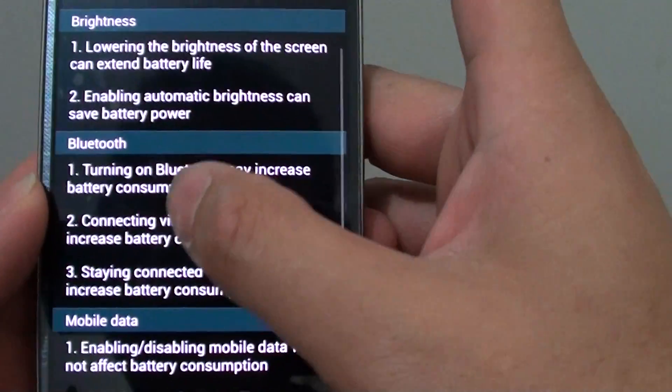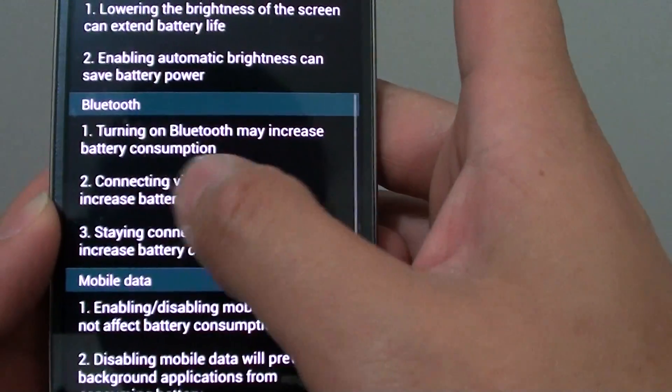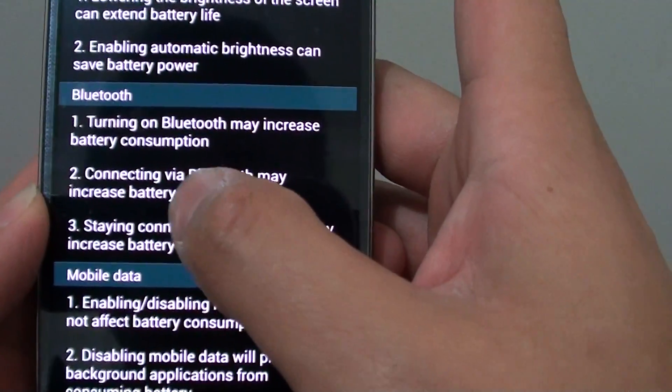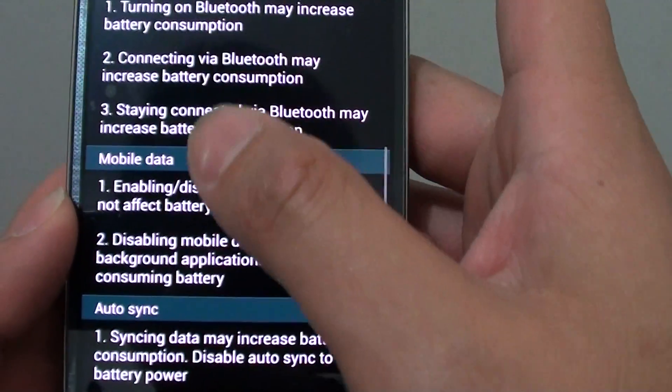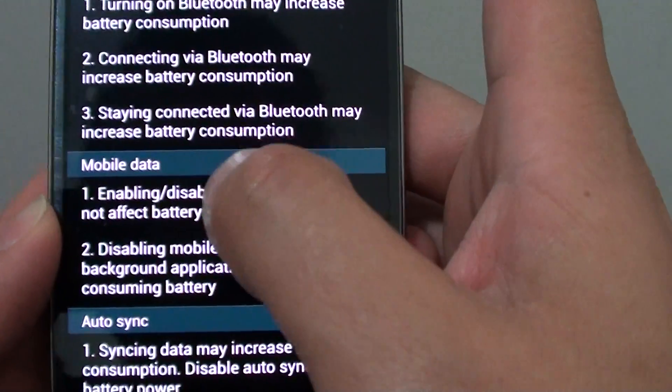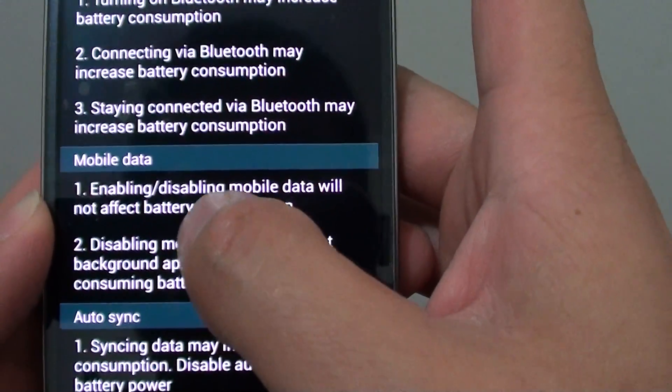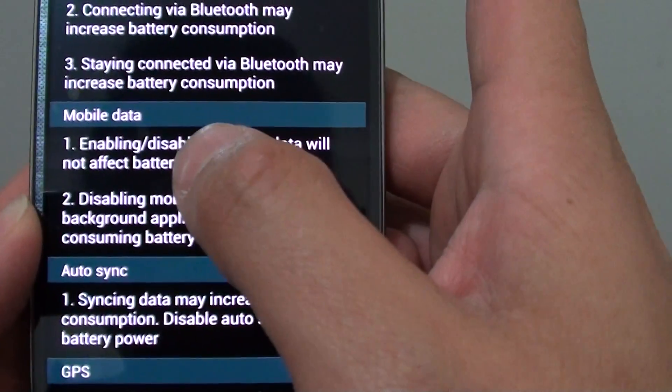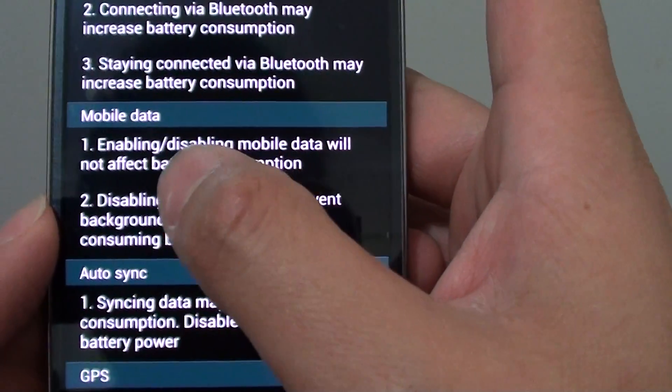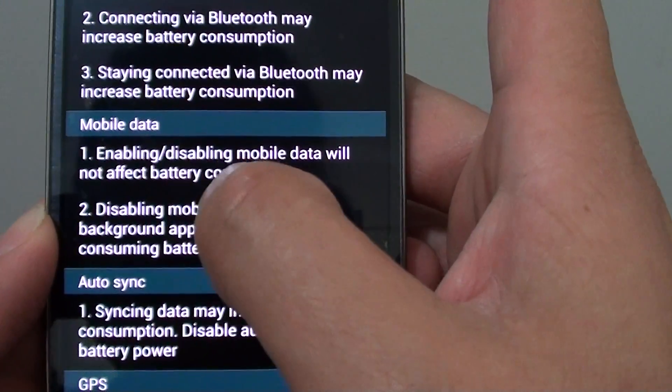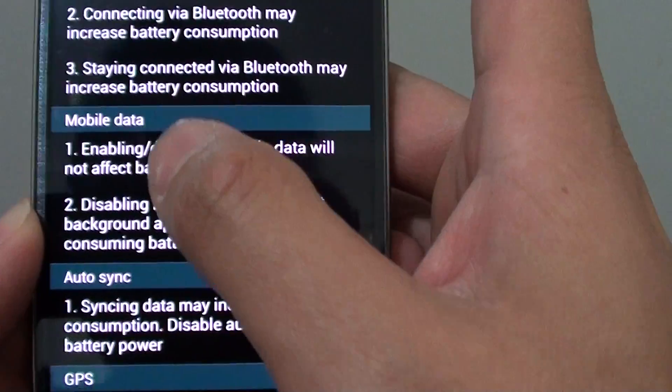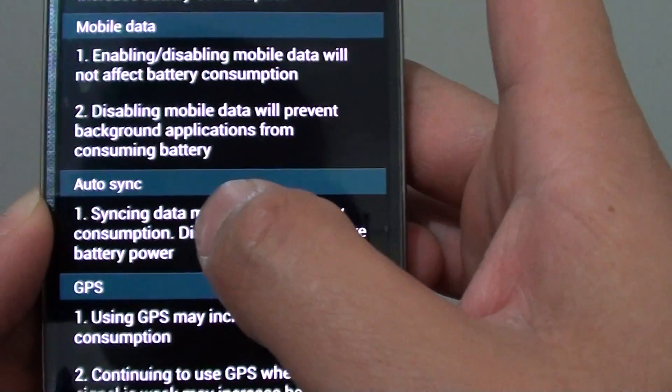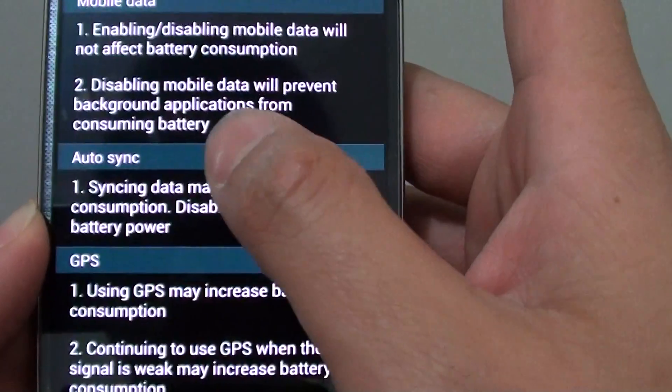Another way is to make sure you disable Bluetooth if you're not using it. Also with mobile data, when you're not using it, make sure that you turn it off because some applications running in the background will consume battery power.